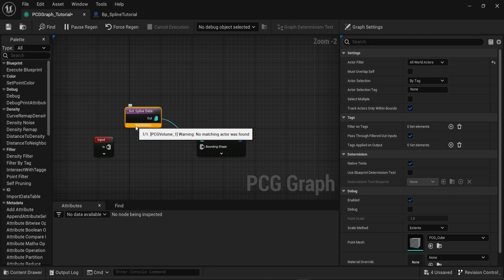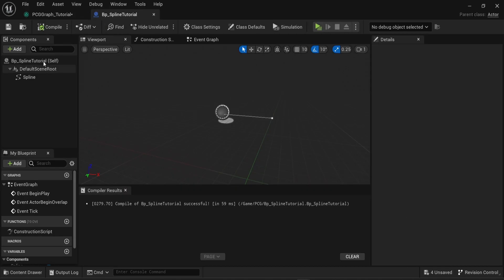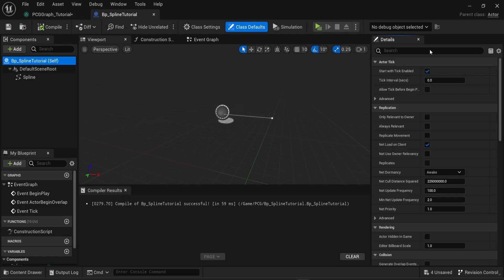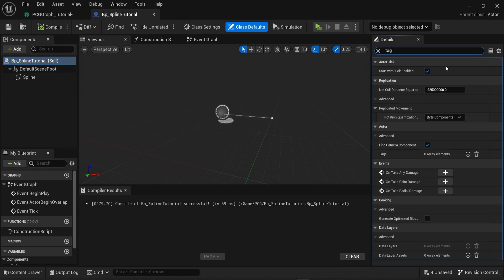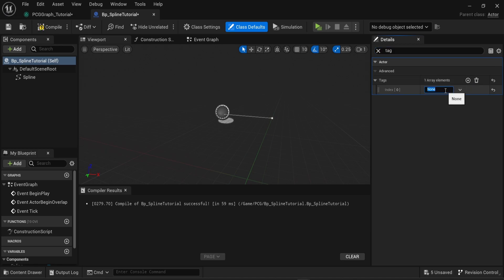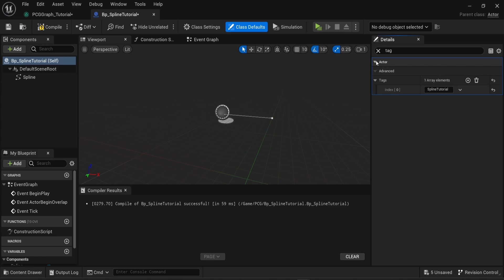So what we need to do here is actually connect the blueprint into the spline data node. To do that go back into the blueprint we just created. Click on the very top component of the blueprint which in this case is the BP spline tutorial self. This will give you the details of the blueprint. You can see those details on the right side and you also can see a search bar. In here look for tag. What we want to do here is create a new tag for this blueprint. So add one element to the array of tags and name it. In my case I'm gonna name this tag spline tutorial and I'm gonna copy this new string.